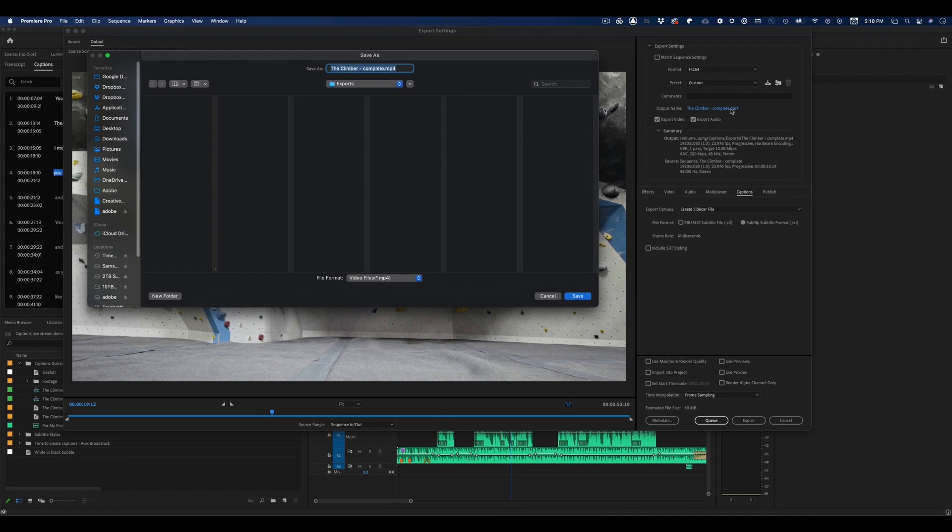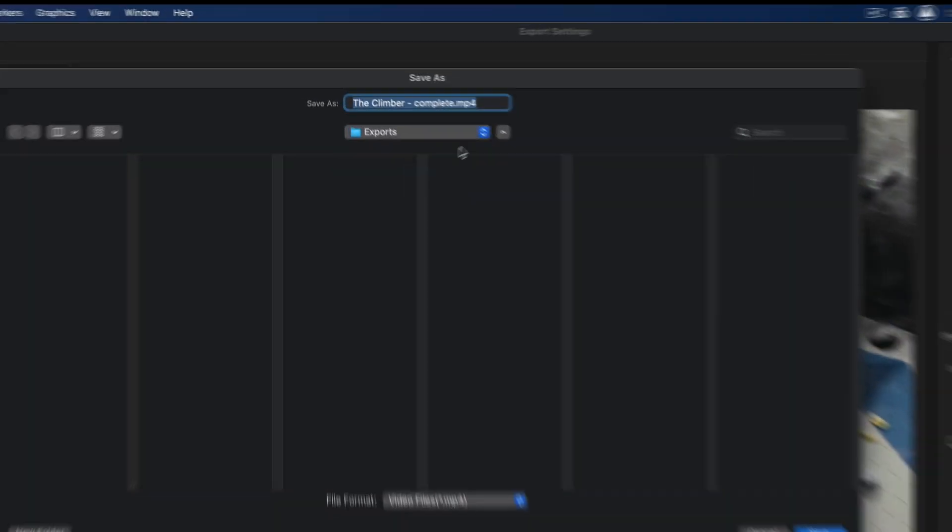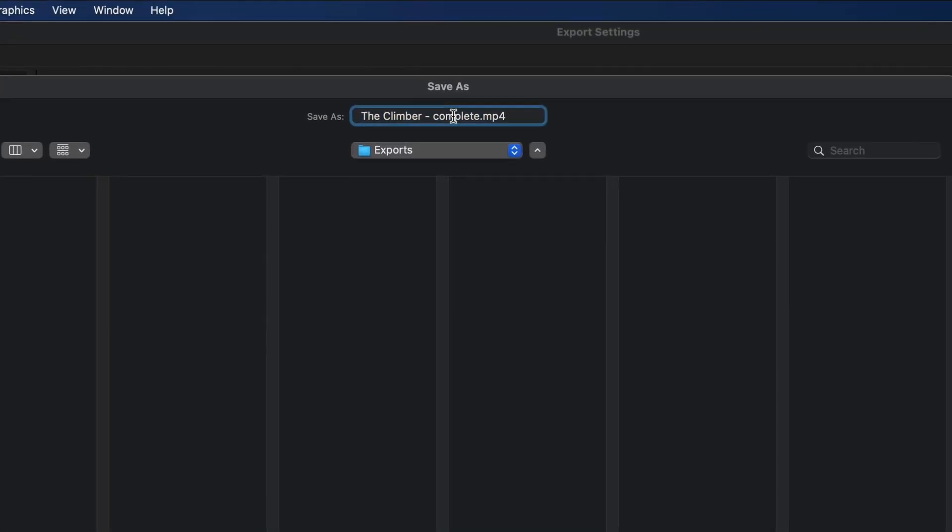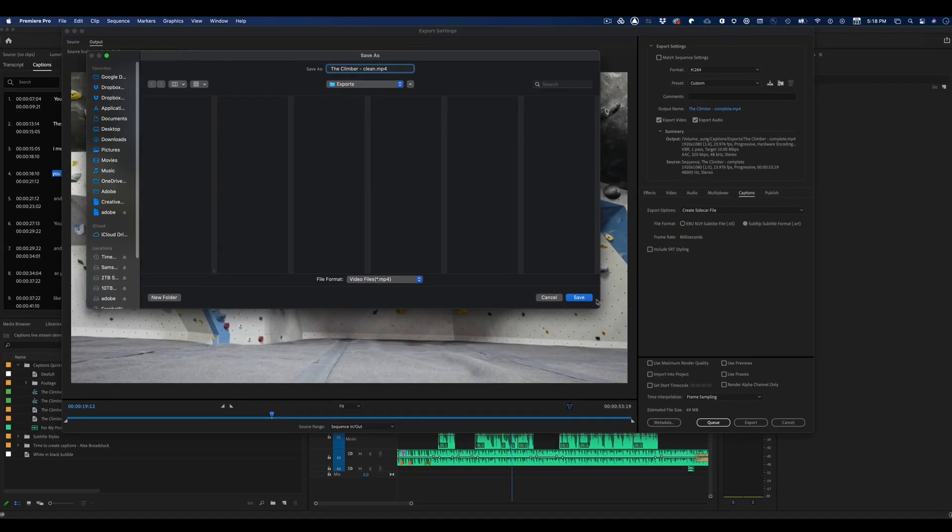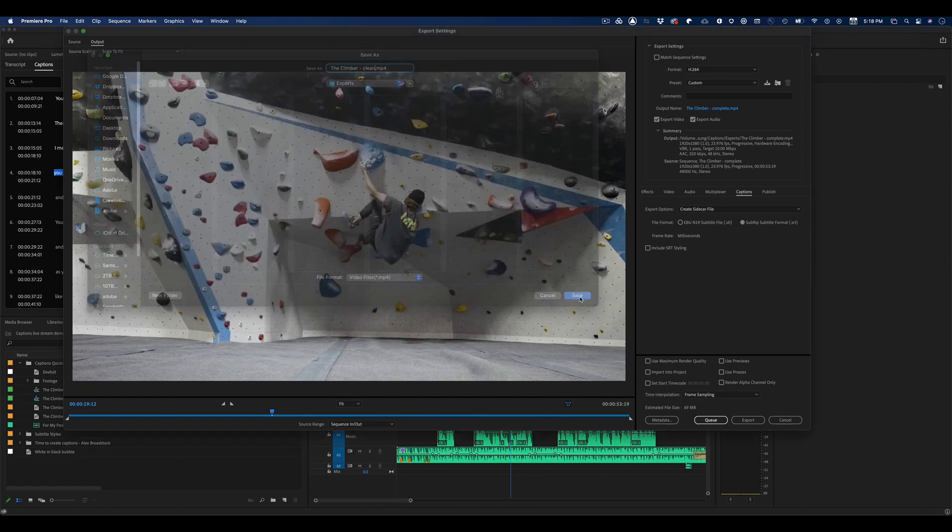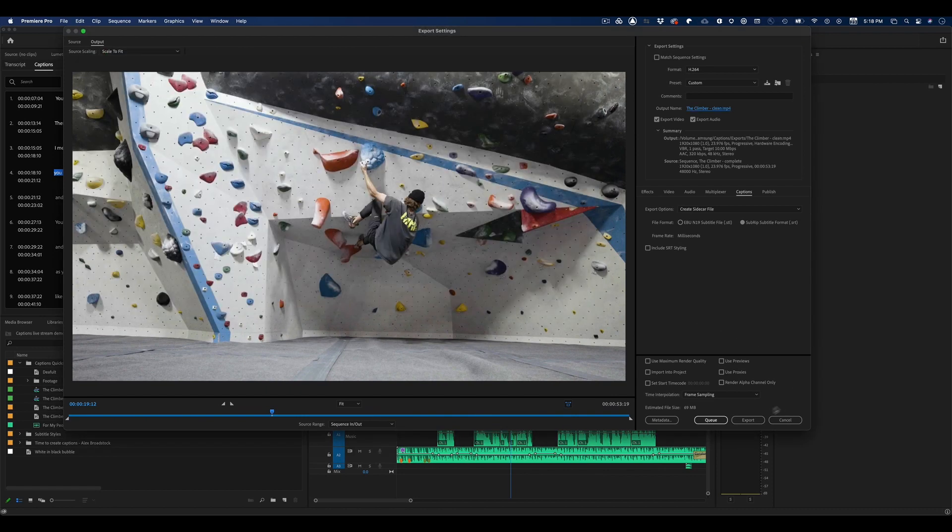So I'm going to make sure that I give this a reasonable name and save it in a place that I can find it. I'm going to call this the Climber Clean. That means there's no text burned into the image. I'll save and hit Export.